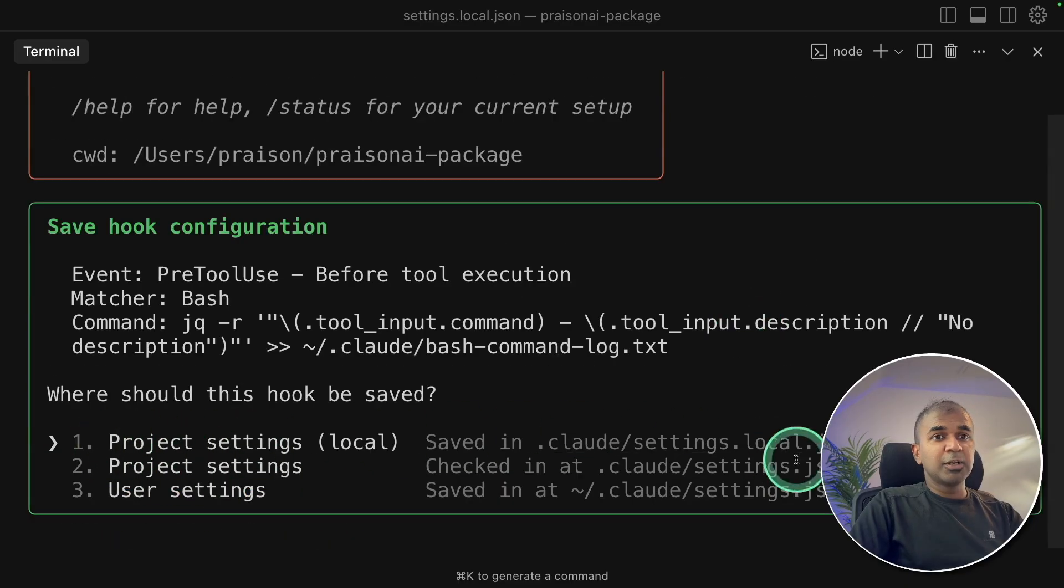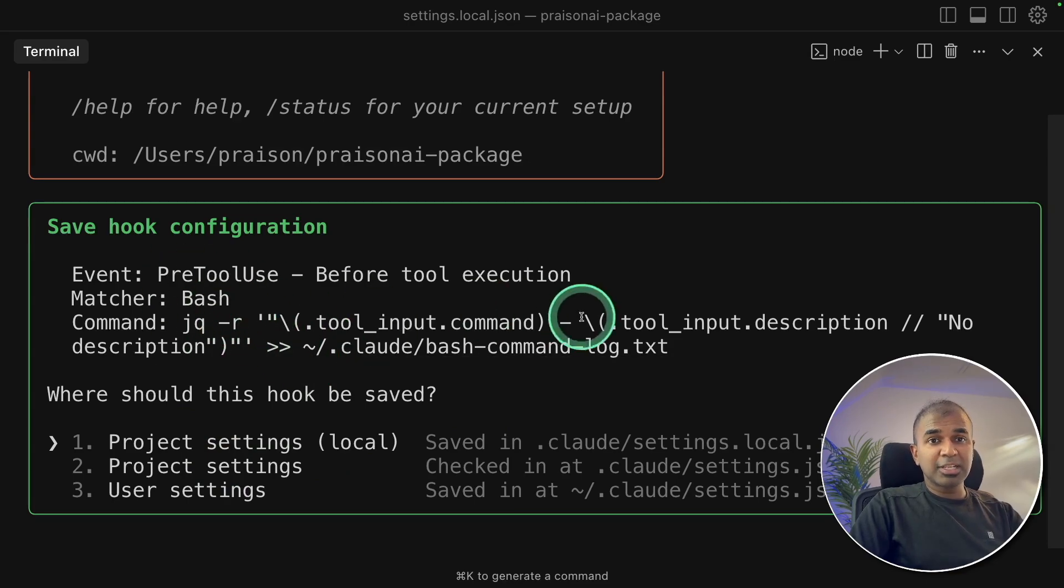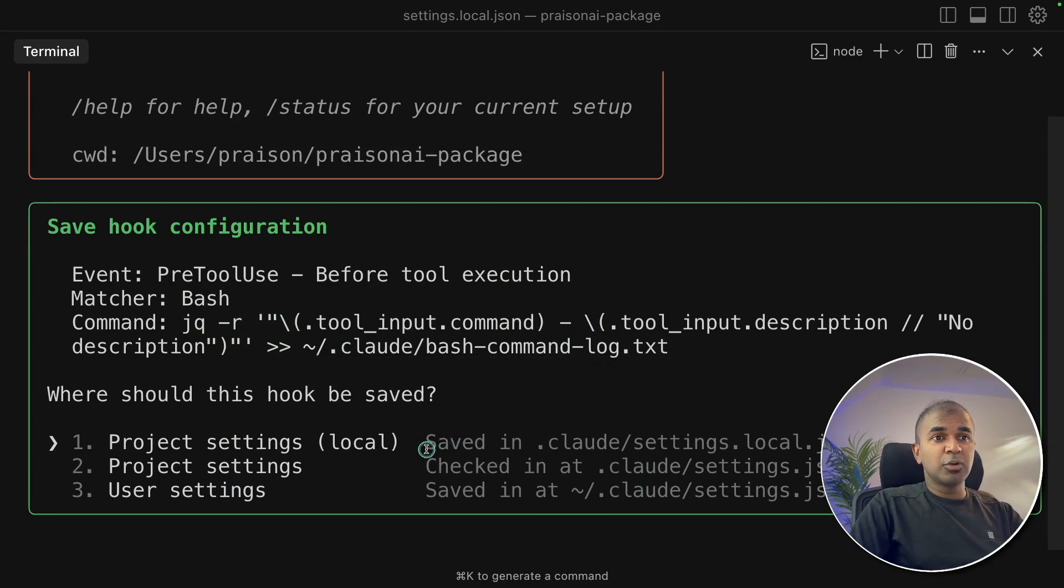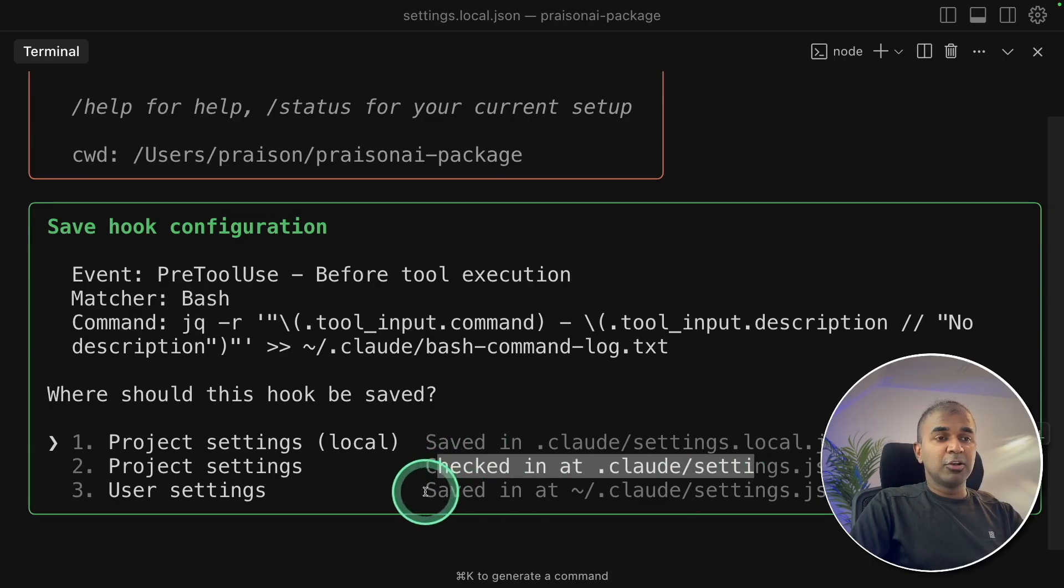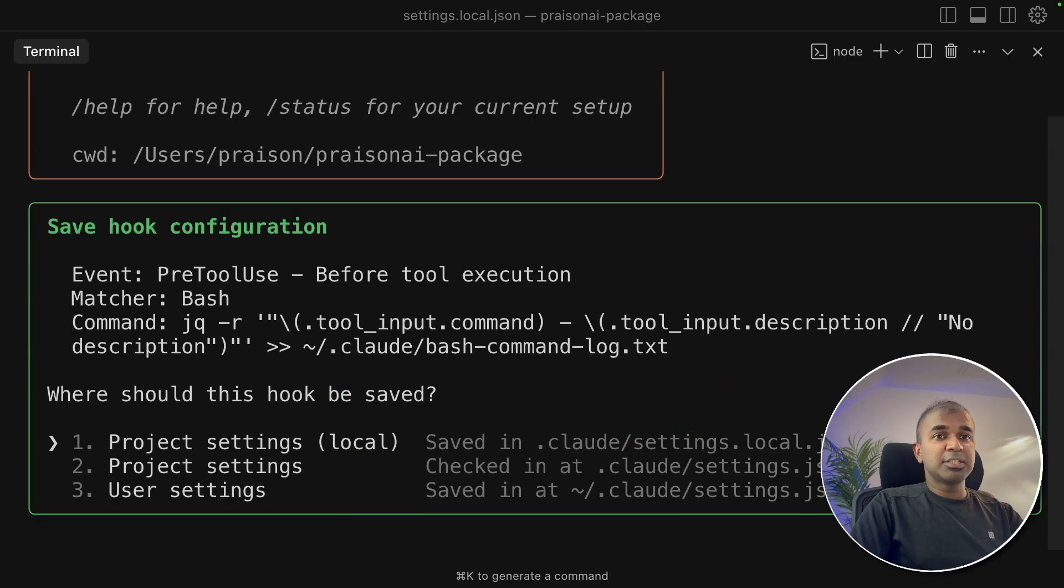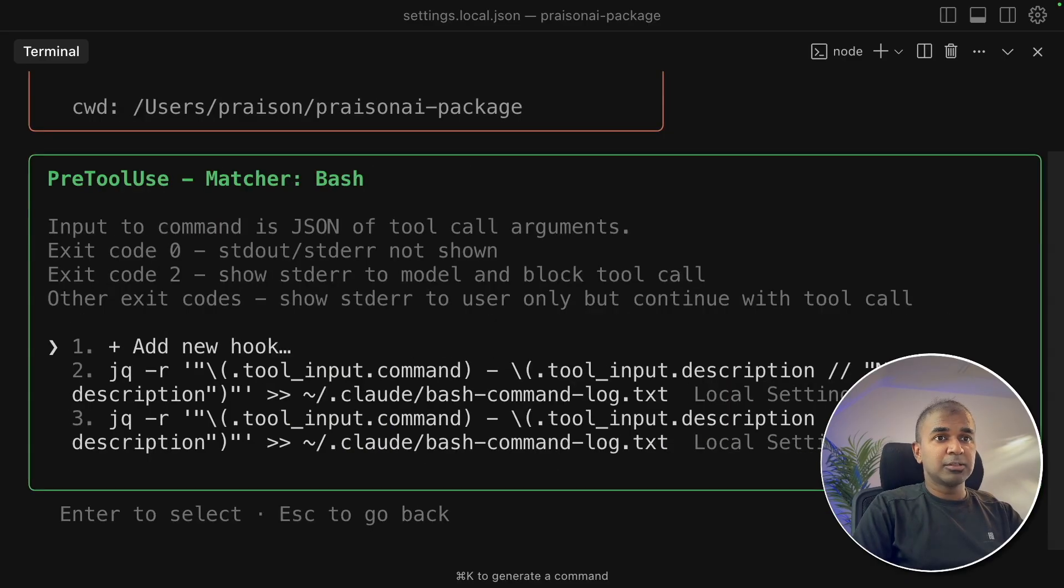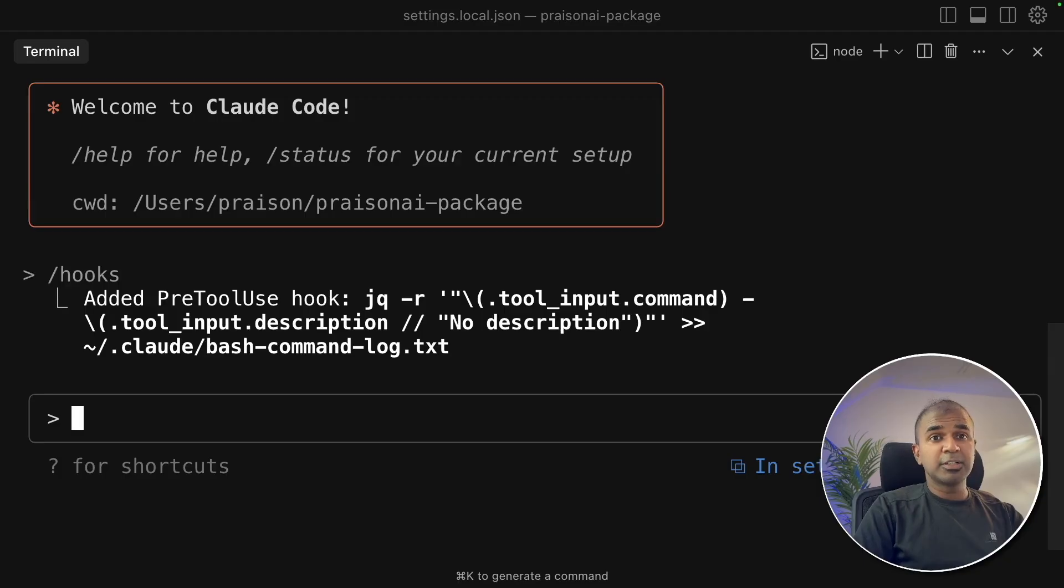I'm going to save that locally. You can see the different locations that these hooks can be stored. It can be stored locally on the current folder on the project level. Also it can be stored computer-wide. For now I'm going to save it locally. Clicking local and now clicking escape to come back.